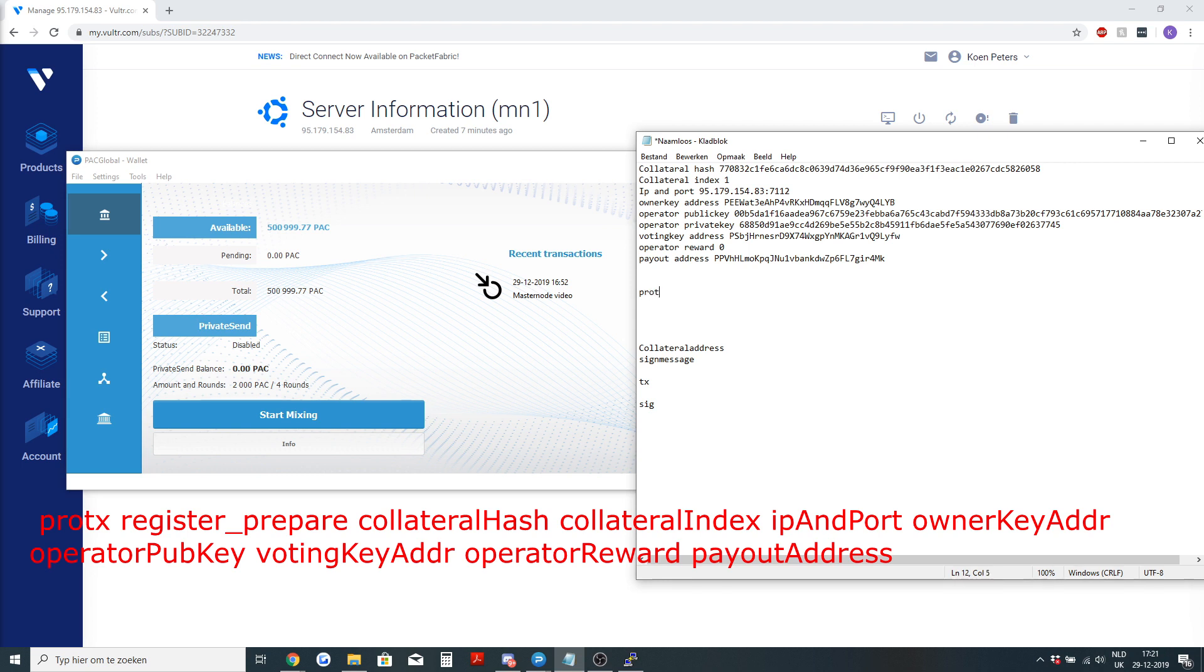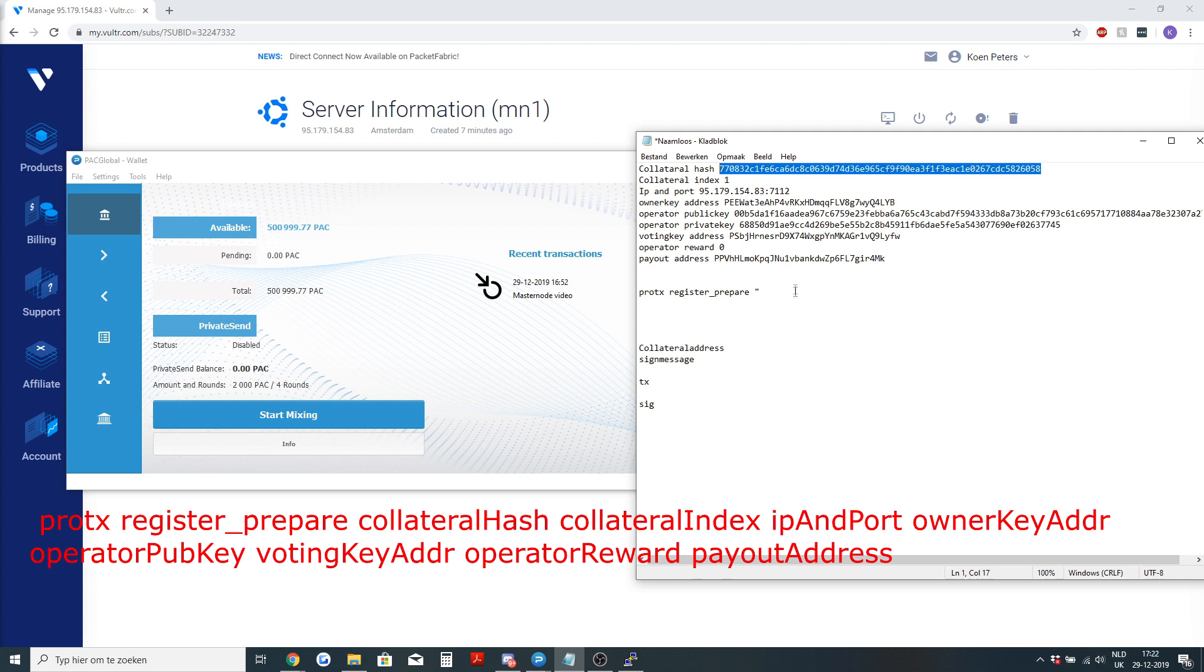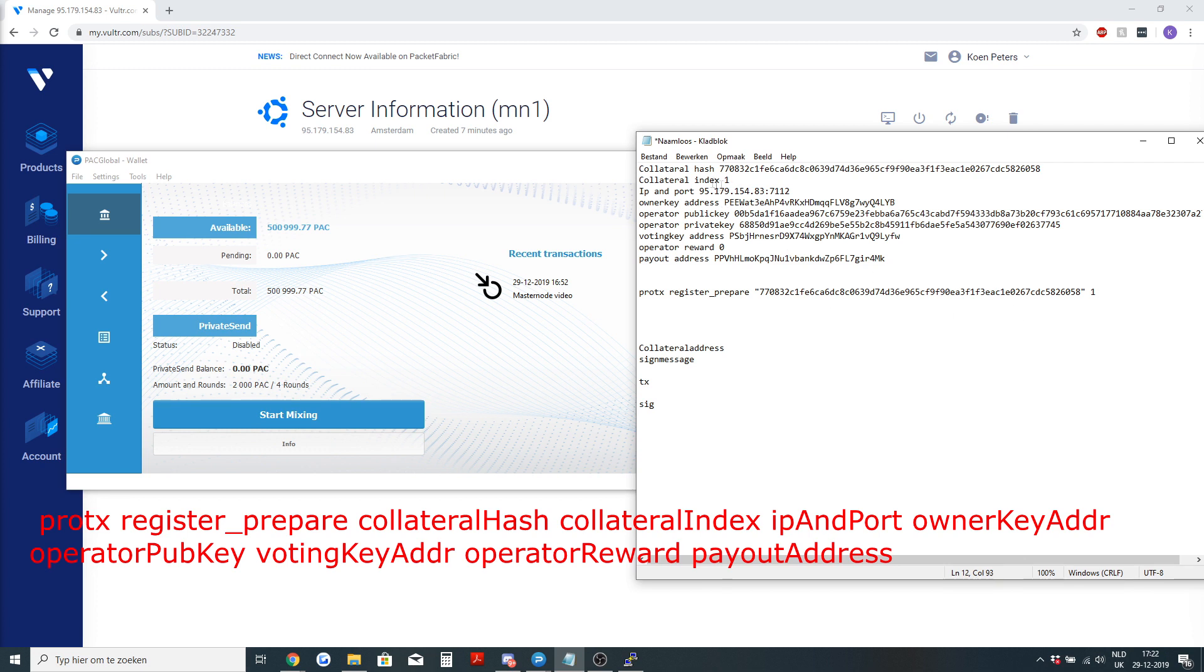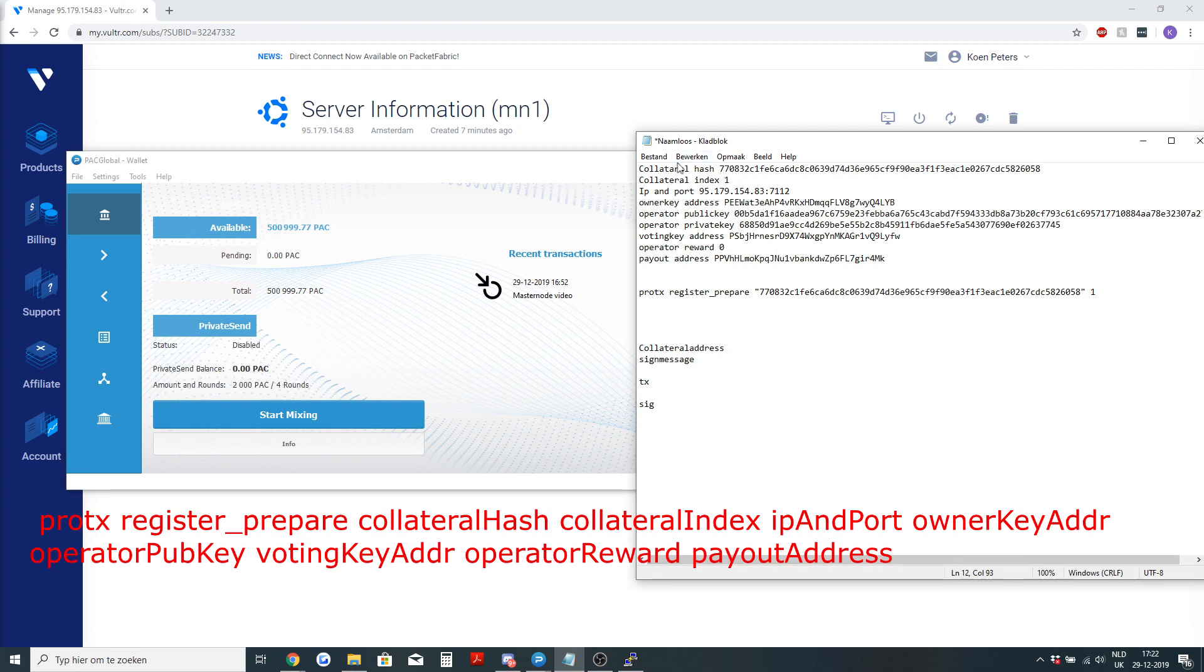It will start with protx register_prepare. Then the first thing you will need is the collateral hash, then space, the index. Most things will need to be between those little dots in the sky, but the collateral index and the operator reward don't need to be. After you have the collateral hash and collateral index, you will need the IP and port.